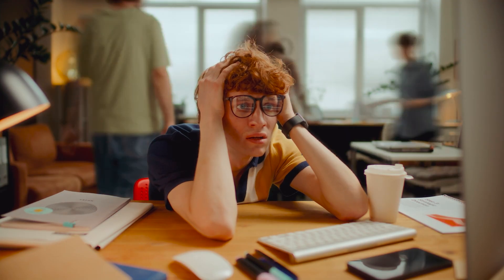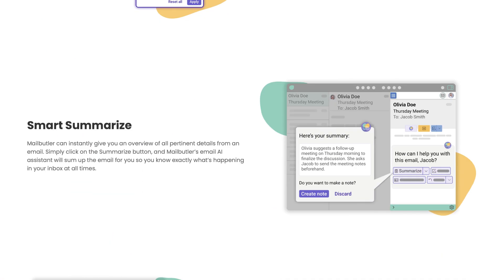No more staring at a blank screen, wondering how best to phrase your message. This AI driven tool gives you a polished starting point instantly. The smart summarized tool saves significant time by condensing lengthy email threads into concise summaries, highlighting only essential points. This means that you can quickly grasp key information without getting bogged down by extensive email chains, freeing up more time to focus on important tasks.